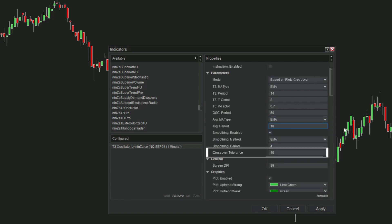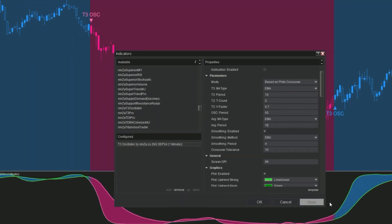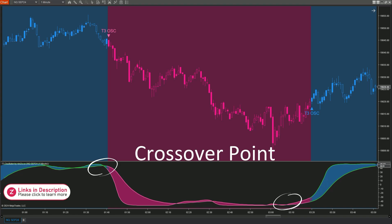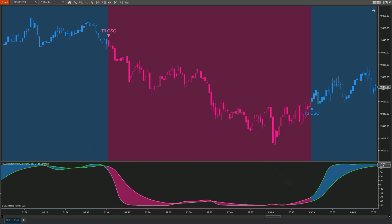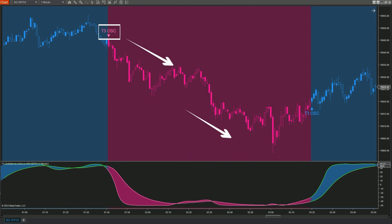Crossover tolerance defines the tick threshold for a new trend signal when the T3 line crosses the AVG line. On panel 2 you'll see the crossover points — a new trend signal is generated when the two lines cross and the gap between them meets the crossover tolerance. We'll test this indicator across various instruments and timeframes.